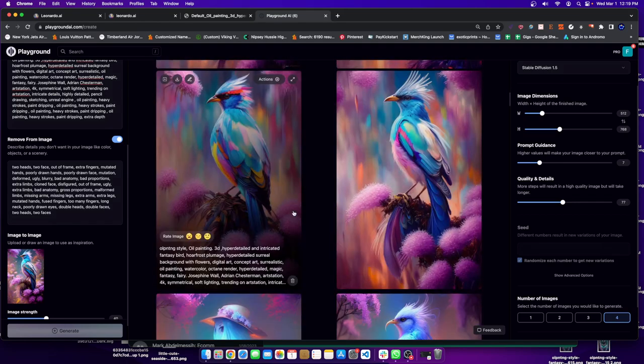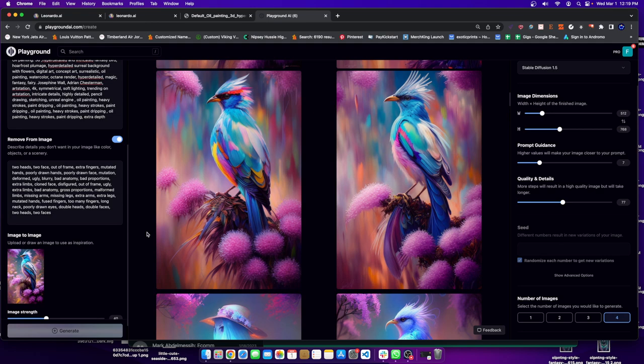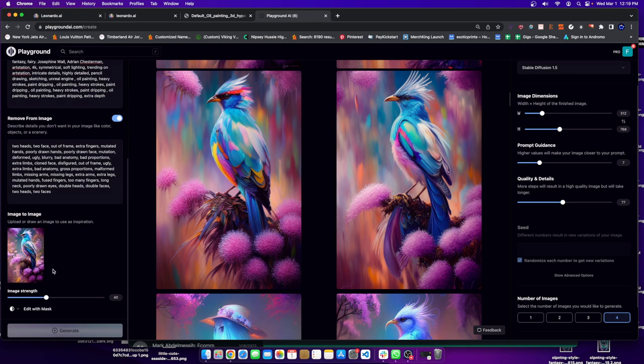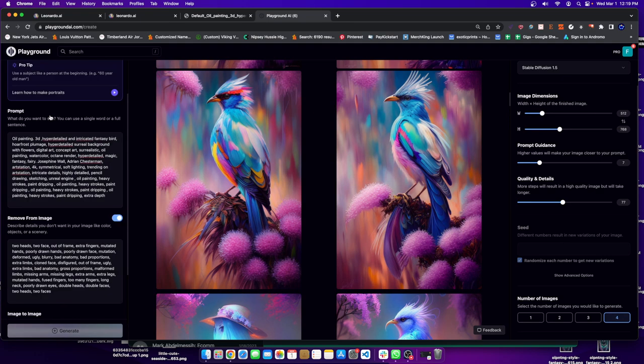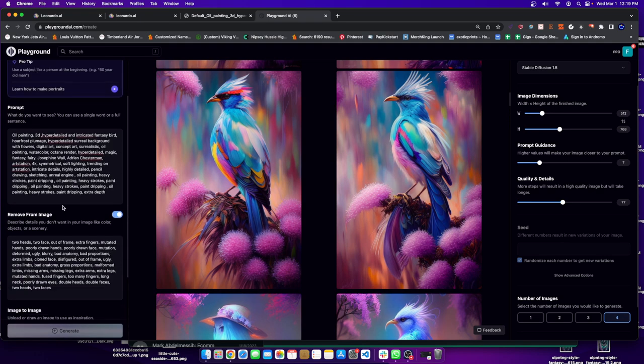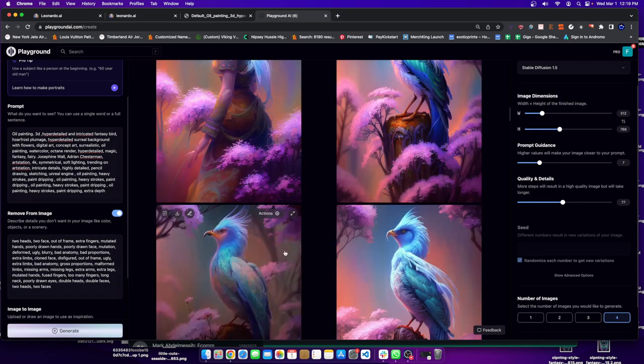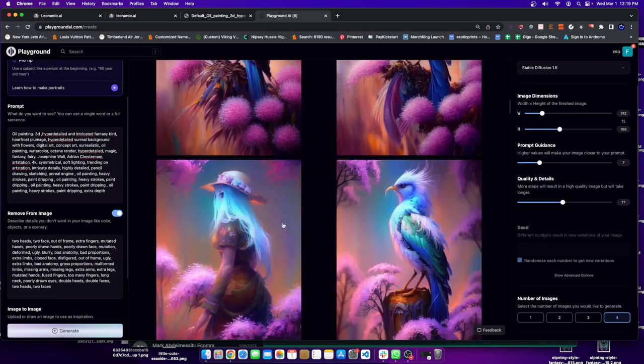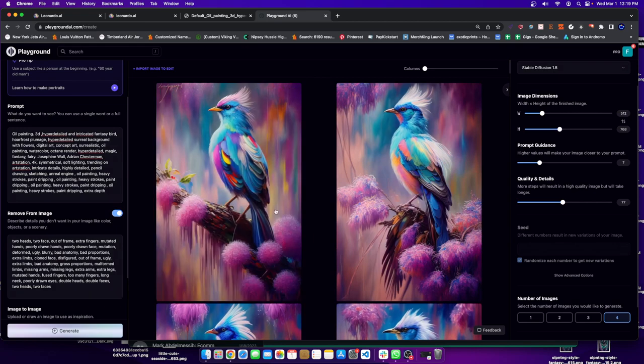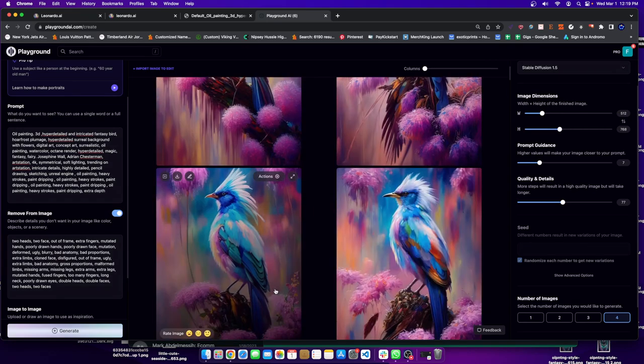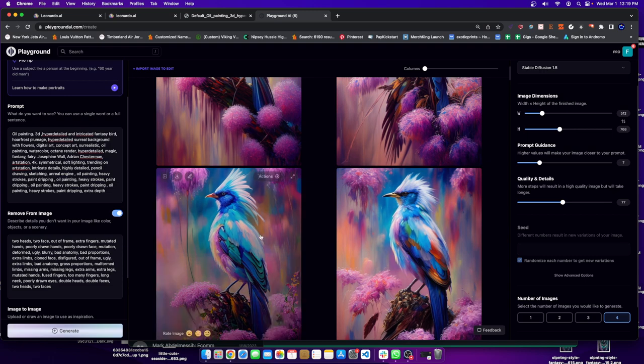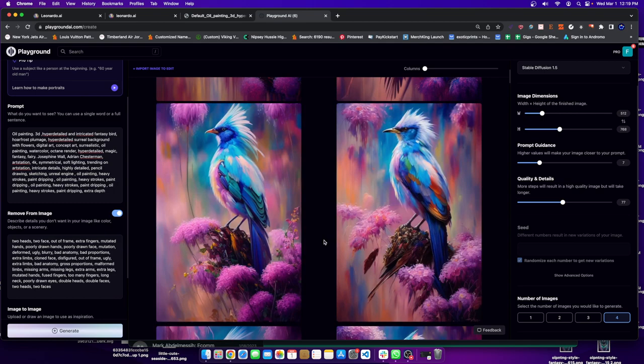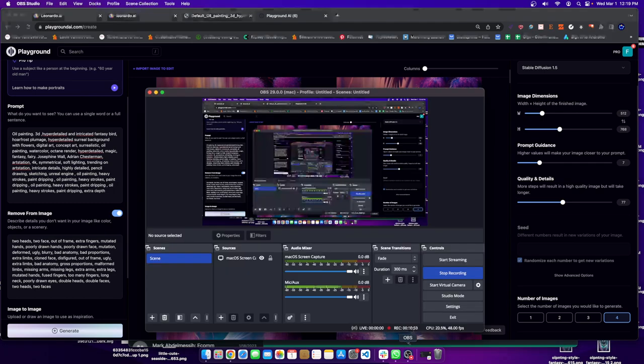Alright guys, I'll talk to you guys later. By the way, real quick, I'll leave the prompt and the negative prompt in the description box down below if you want to go ahead and try this exact piece of art. Go ahead and give it a shot. I'll talk to you guys later. Thank you guys for watching. I'll also leave other AI image related videos in the description box if you're interested in seeing them. Peace out. Bye.